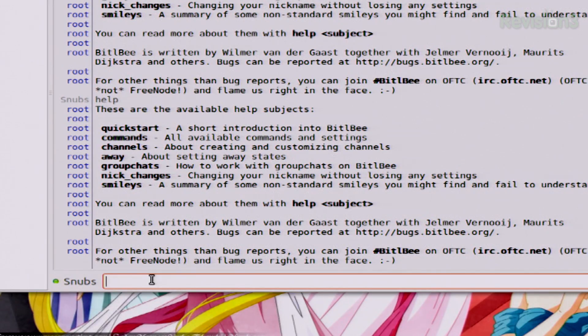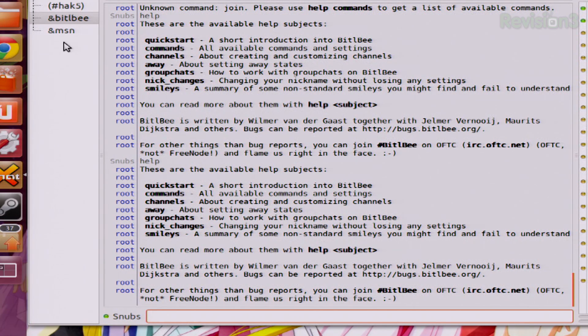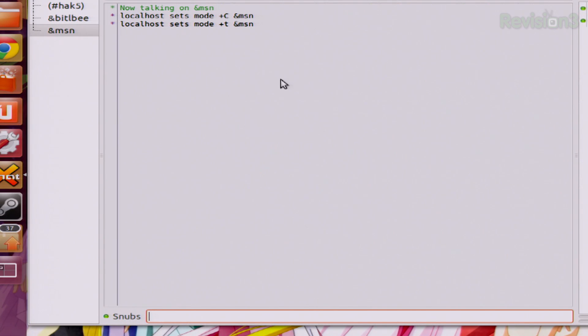You can also create a channel to separate all of your different IDs, because hopefully by this time using Bittlebee you're using it for a whole bunch of different clients. You can do this very simply by typing in slash join and then whatever the channel is, whether that's MSN, GTALK, or what have you. So if I wanted to join the MSN one, I'd type in slash join ampersand MSN, and it would create an MSN channel. This is going to give me just a single channel for everything going on in MSN, which is nice because it's going to separate out all the craziness going on in Root.